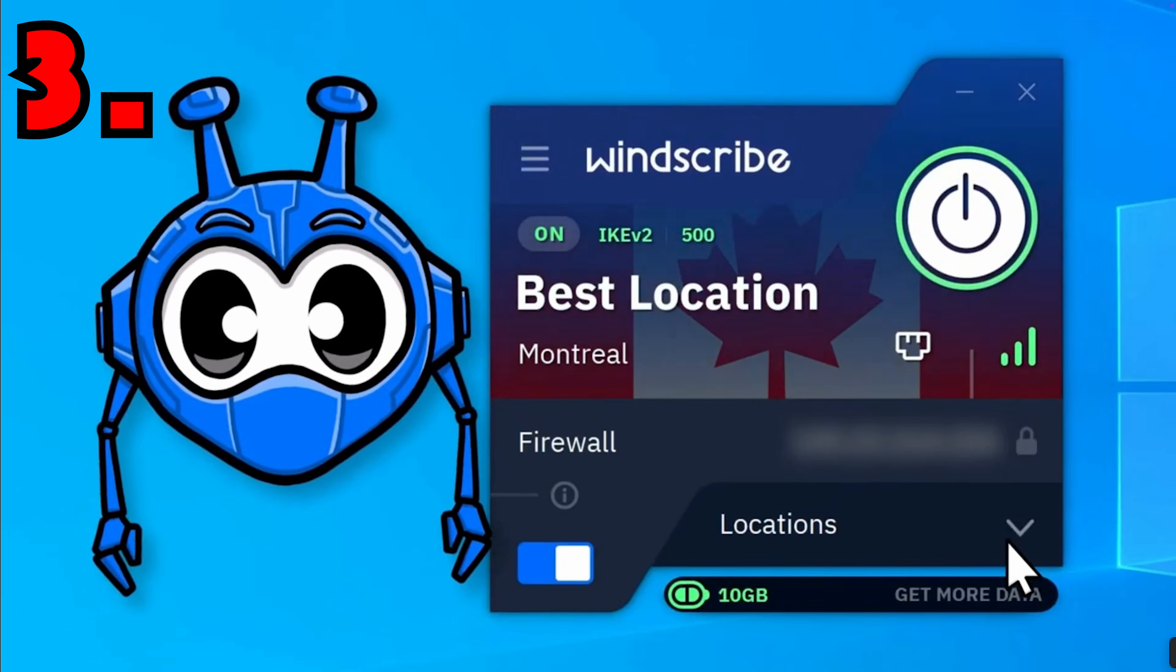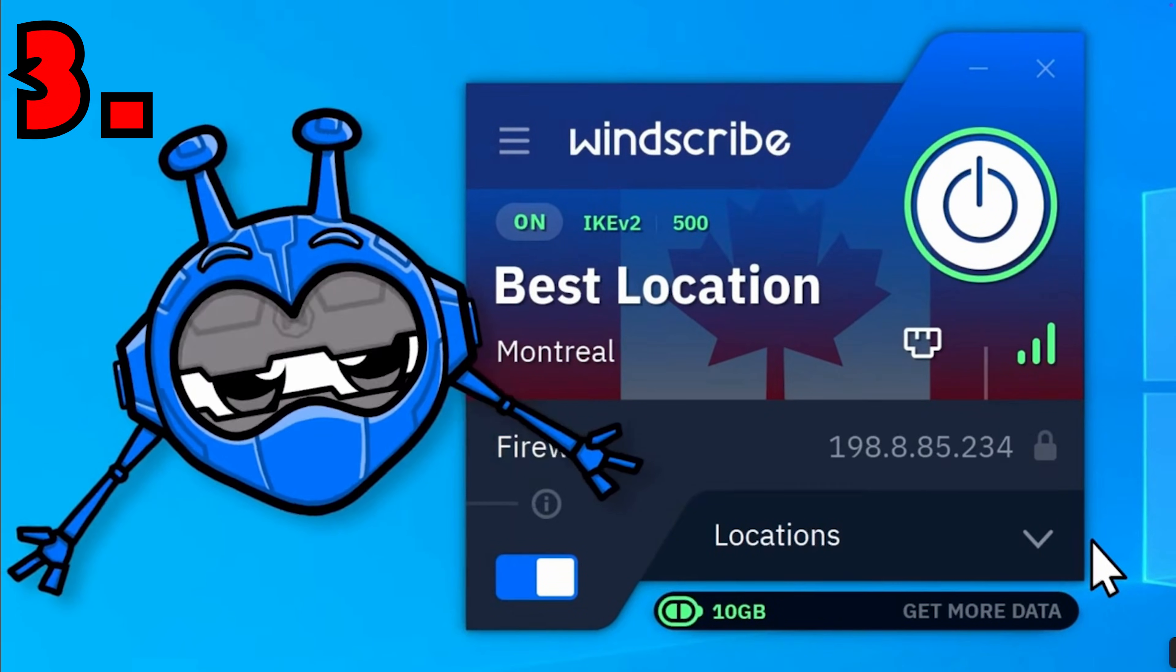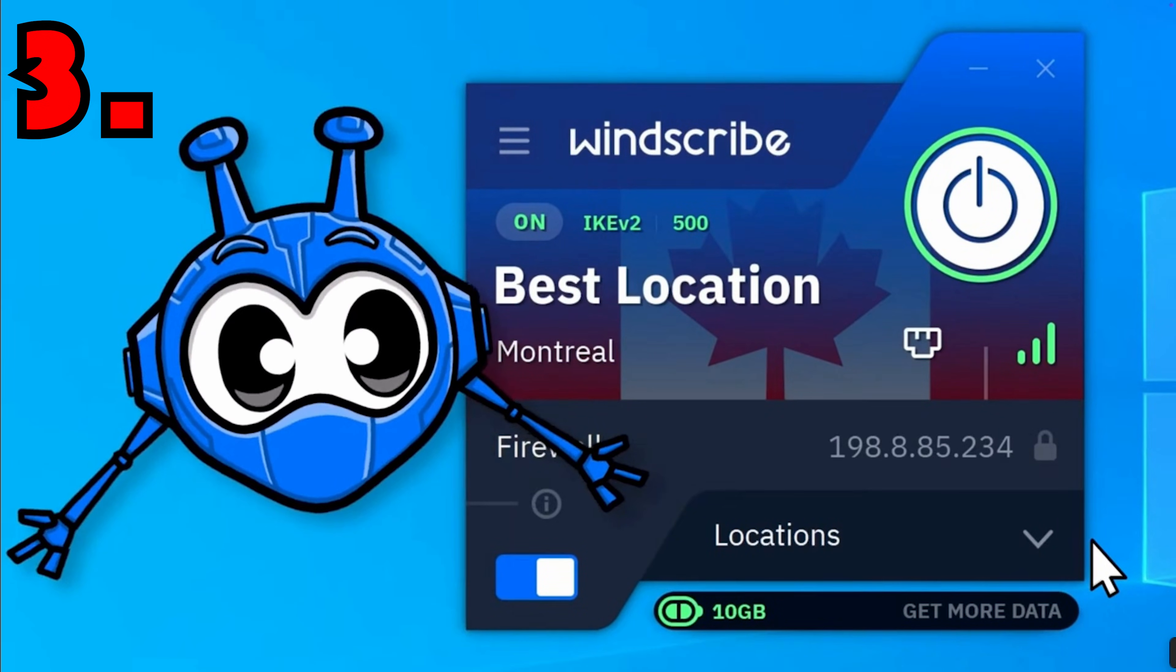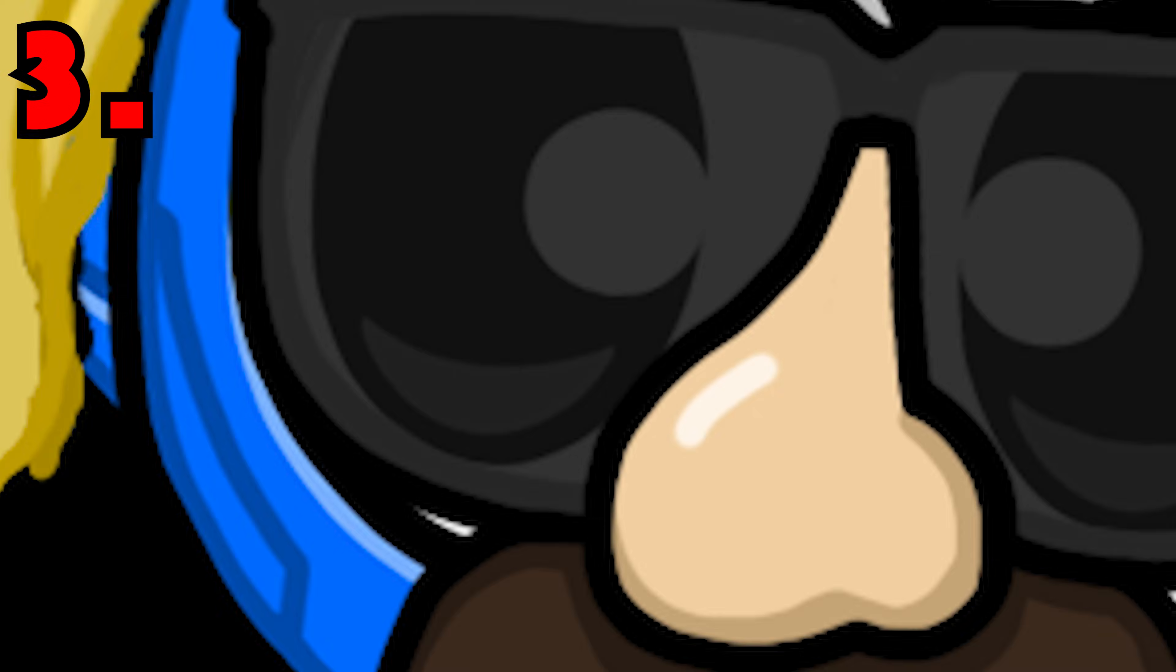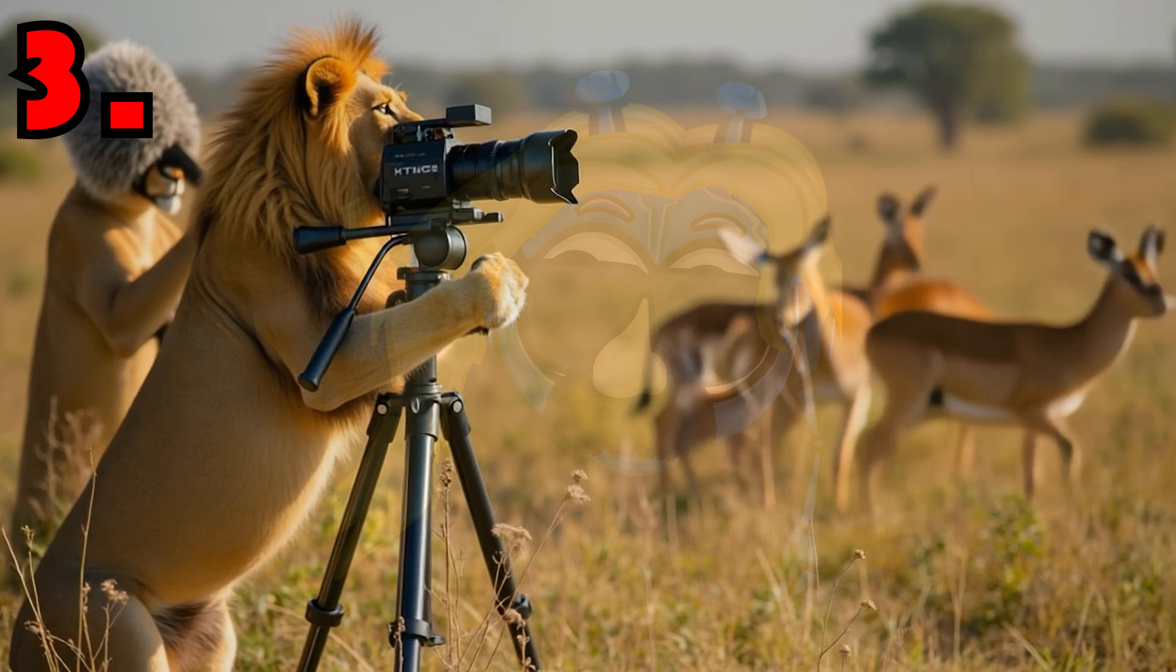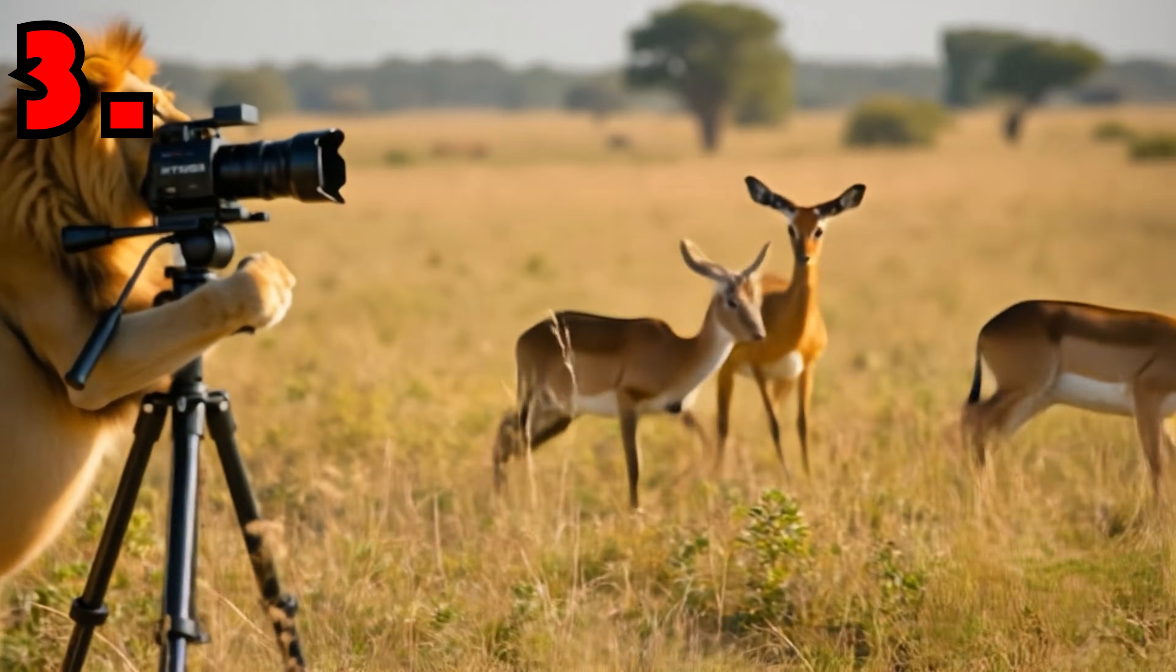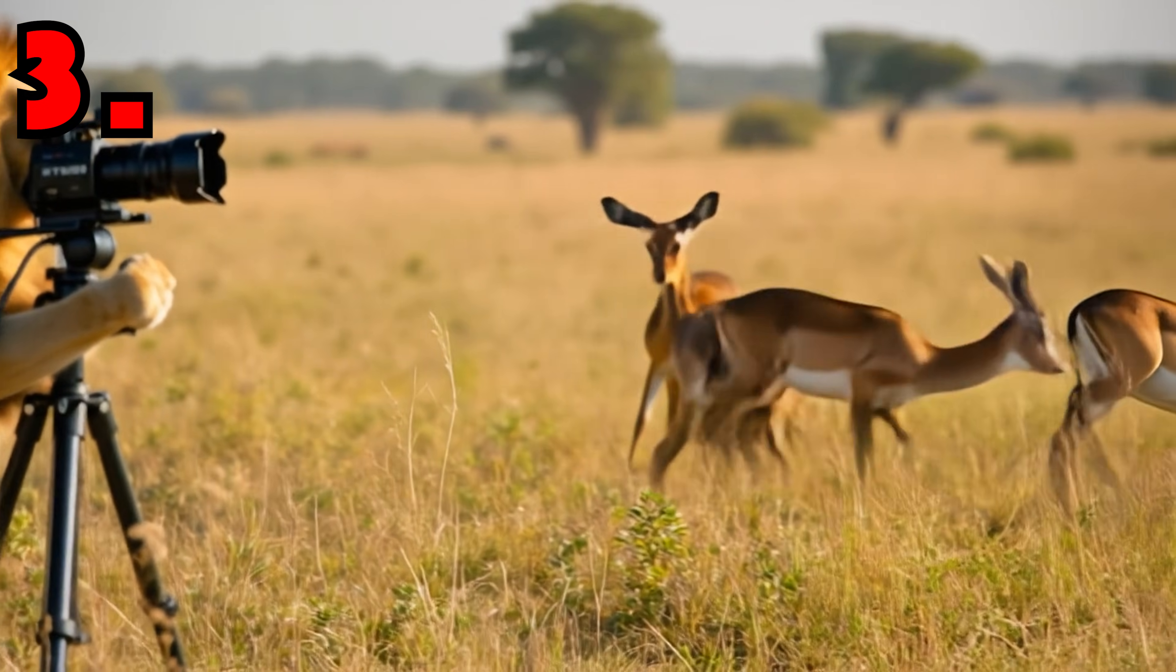Step three, turn on your VPN first. Before launching Tor, make sure your VPN is on. Think of it as wearing two disguises instead of one. Makes it that much harder for people to track you like a gazelle in a lion documentary.